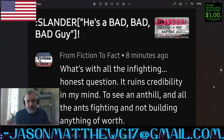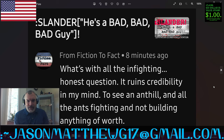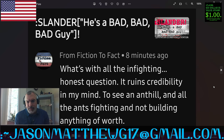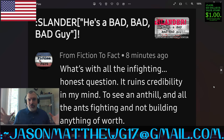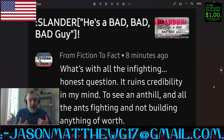Next comment comes from From Fiction to Fact, and they say, what's with all the infighting? Honest question. It ruins credibility in my mind to see an anthill and all the ants fighting and not building anything of worth. There's a lot of assumption in this question. What infighting? When you say infighting, you're implying that there's a group and people are fighting within the group. I'm not in any group.